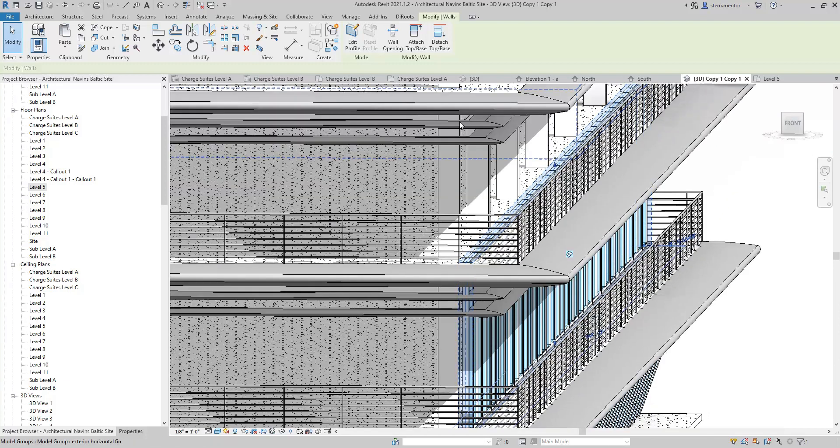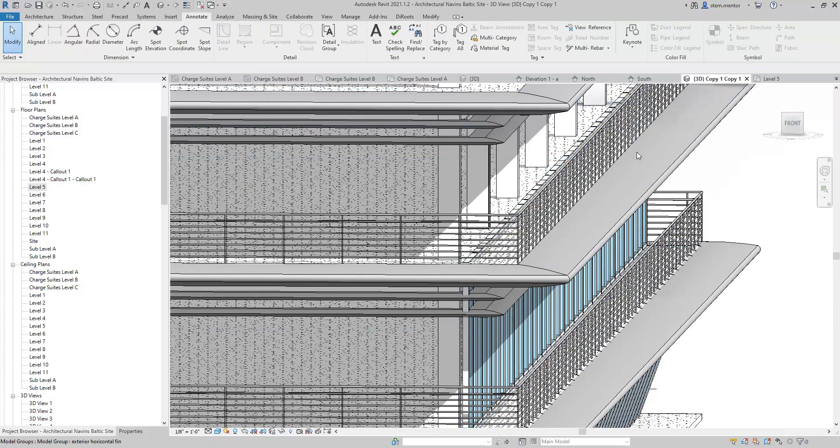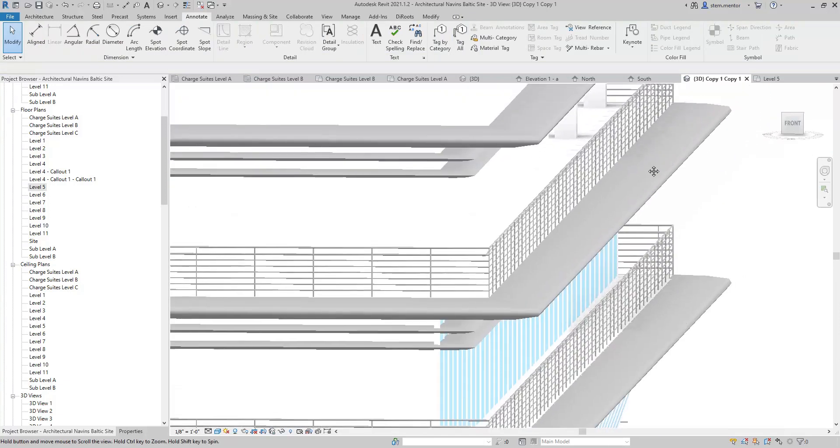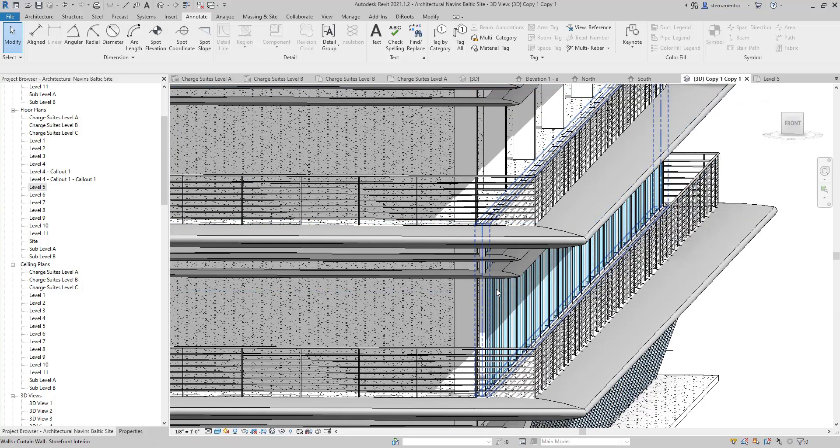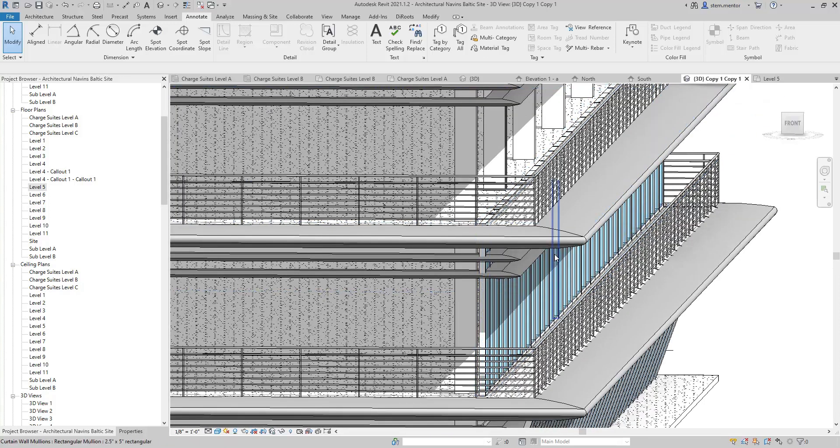It doesn't matter if it's a storefront curtain wall or a brick wall. The wall family in Revit will allow you, now in Revit 2021, to place a wall on an angle.